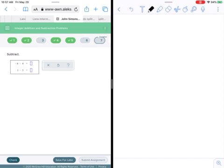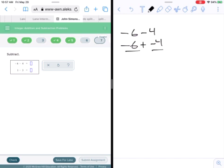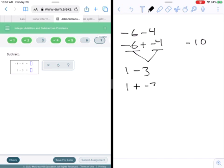We've got negative six minus four. At some point you won't have to rewrite these, but for now rewrite it as an addition problem: negative six plus negative four. Apply the rules we used extensively in the last video. We know they're both the same sign, so add the numbers together and you get 10.